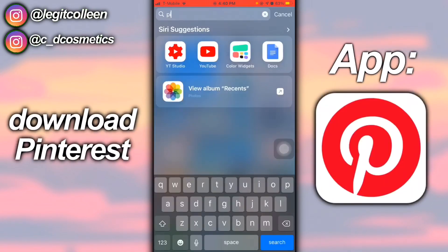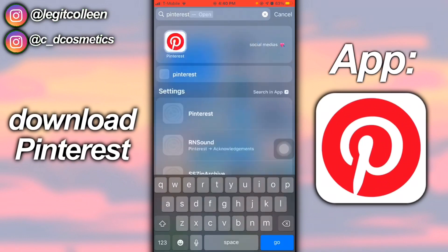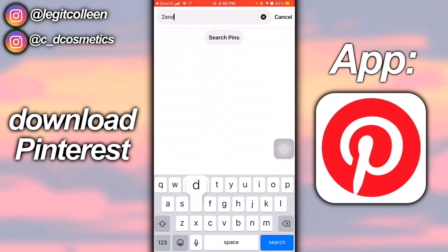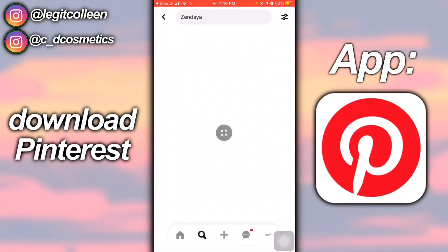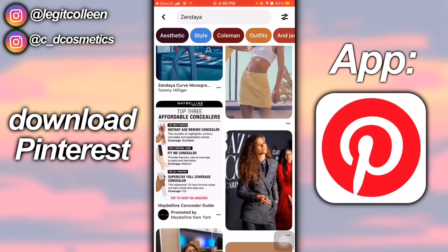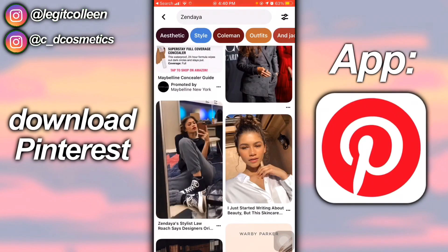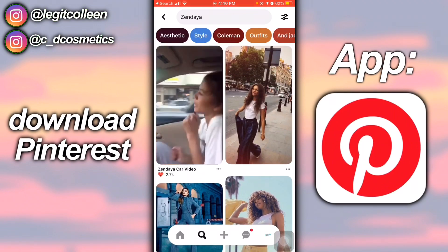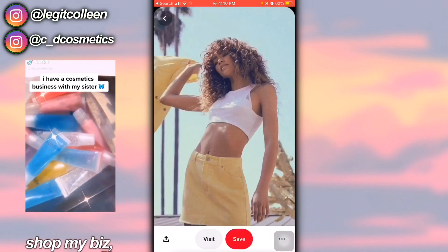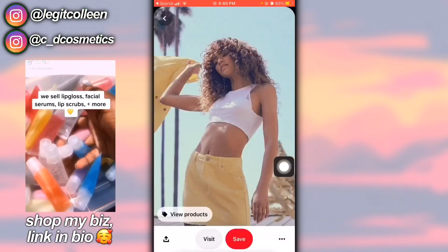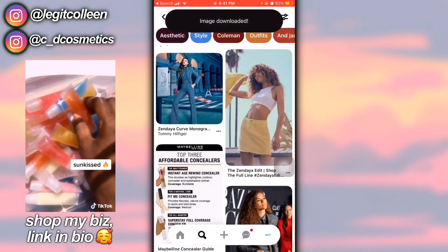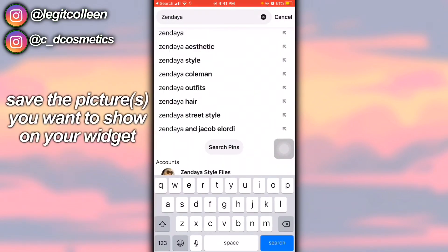Then you want to go into Pinterest — you can get pictures off the internet or off Pinterest, but I'm just using Pinterest for this tutorial since there are so many pictures on there. I'm going to pick pictures of Zendaya. There are full body pictures which won't fit, so you have to crop them, which I'll show later. I'm just going to save some pictures of Zendaya.